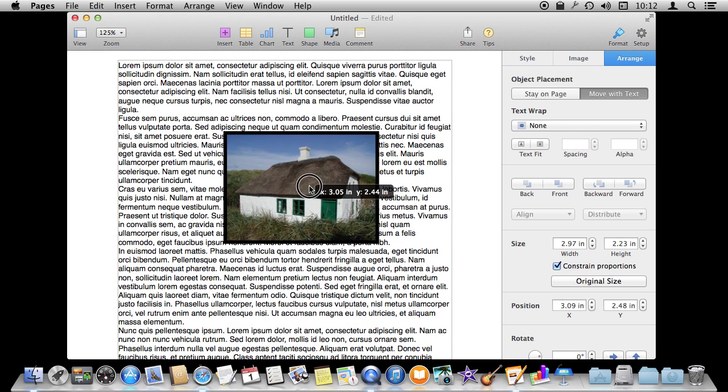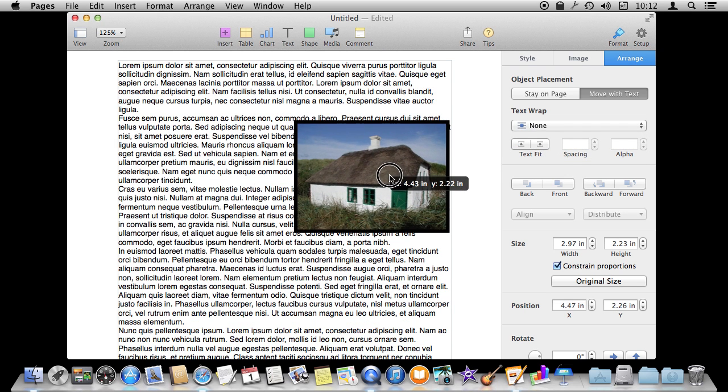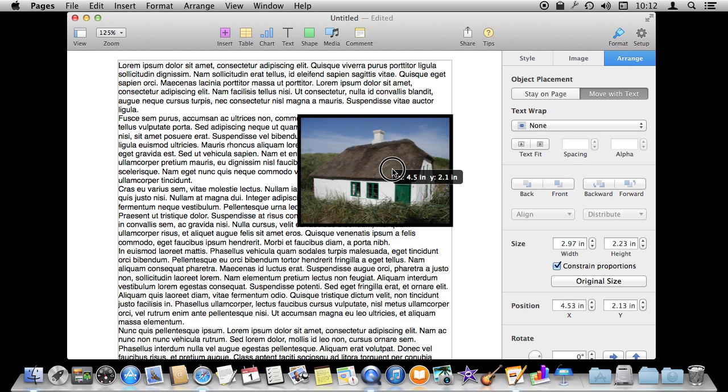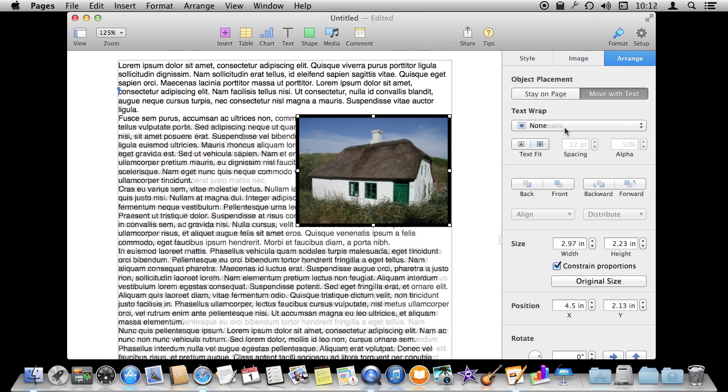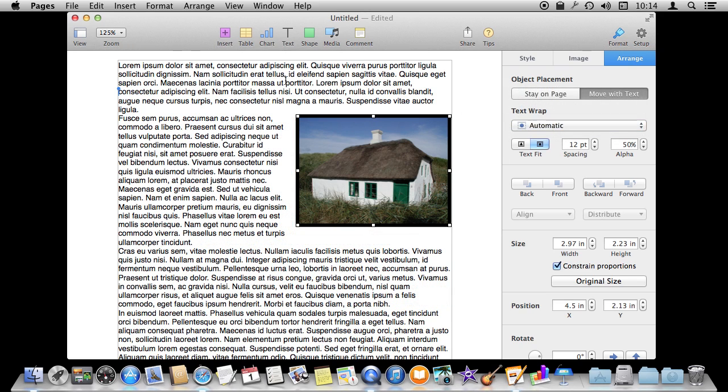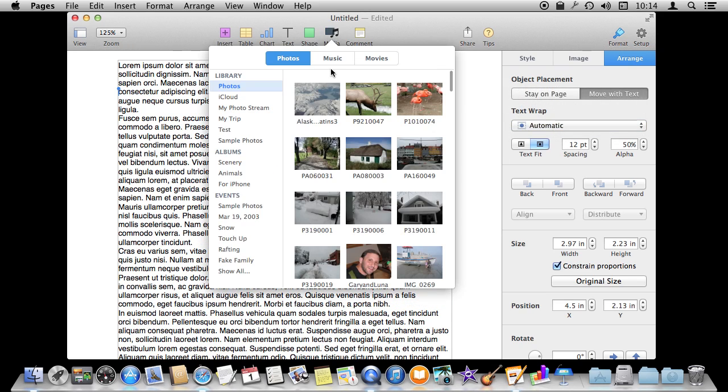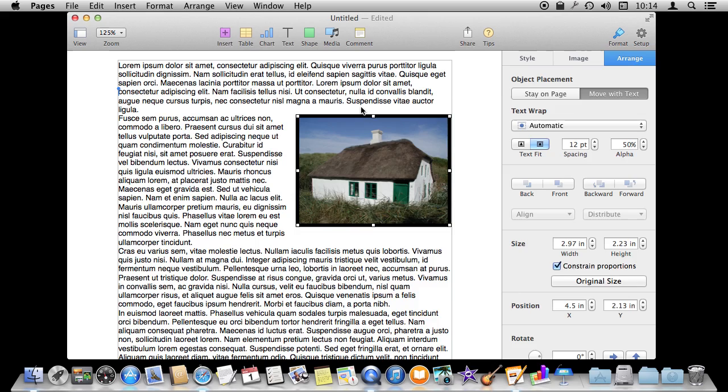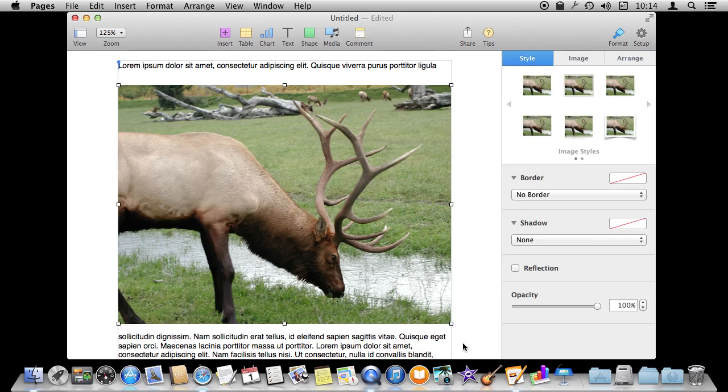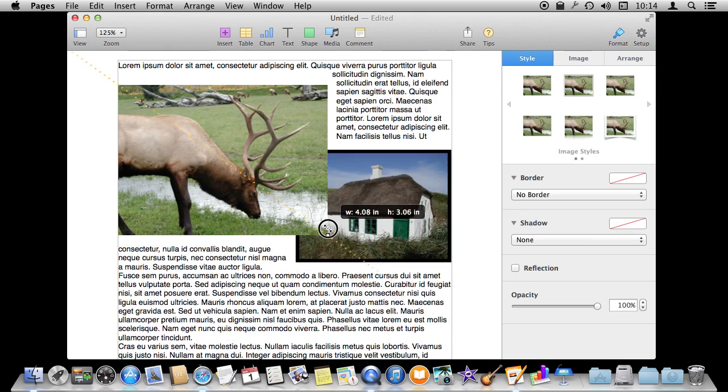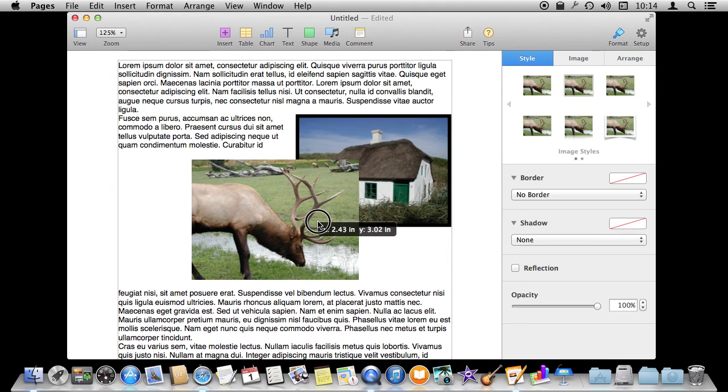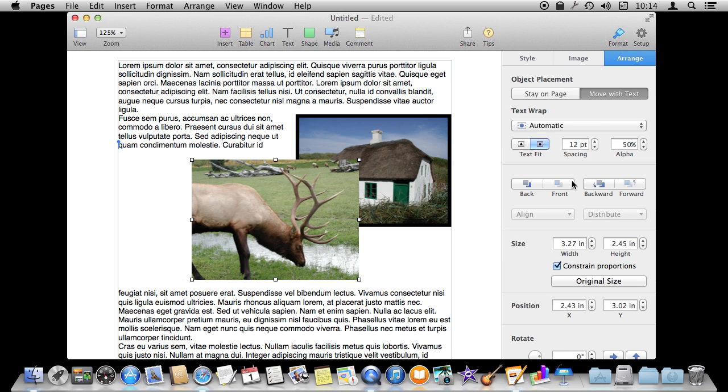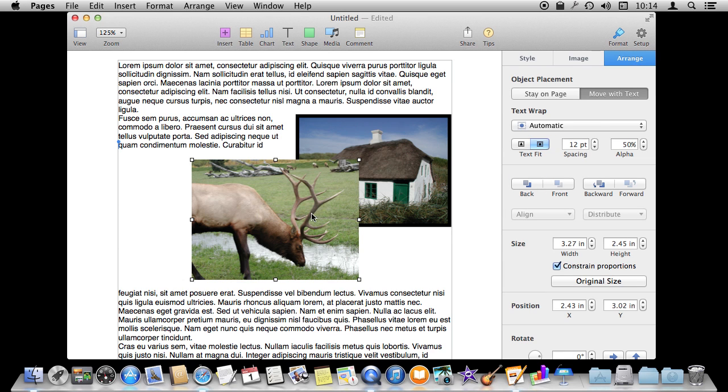You can also have it do None which means it floats on top of what is there. That is where being semi-transparent might be interesting. You can arrange things if you have more than one image. You can decide which one is in front and which one is behind. So like for instance here I can arrange and send this one to the back or move it to the front.